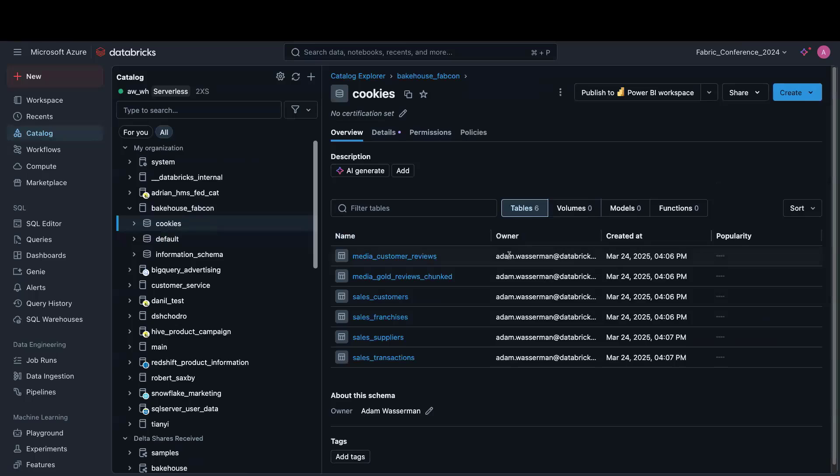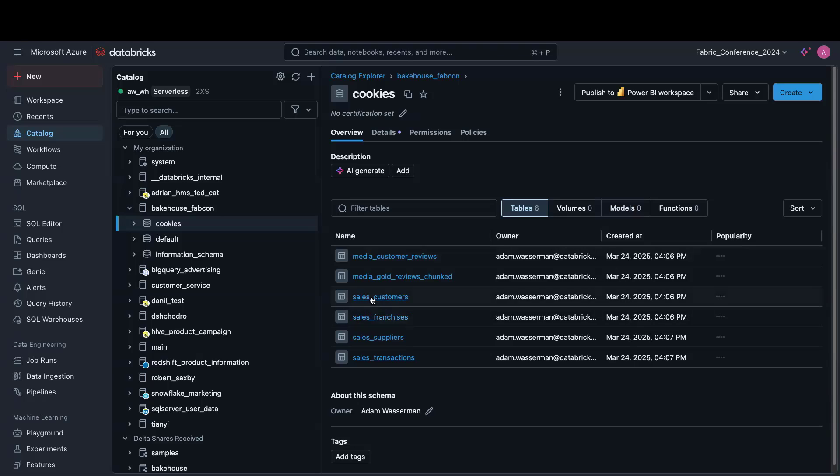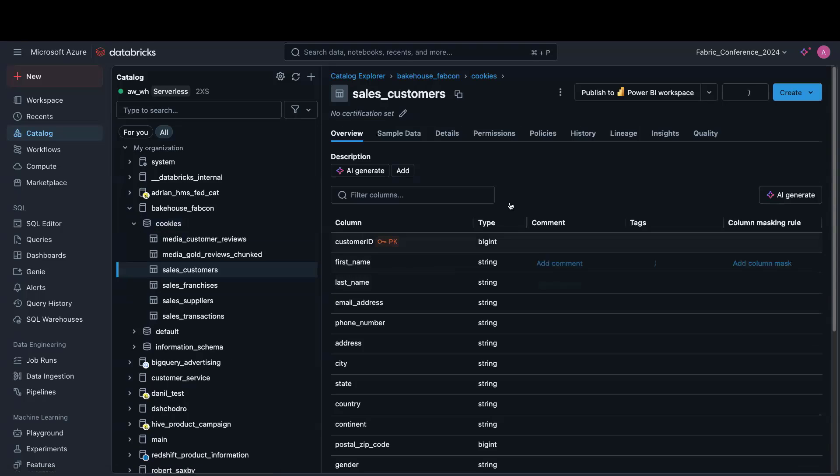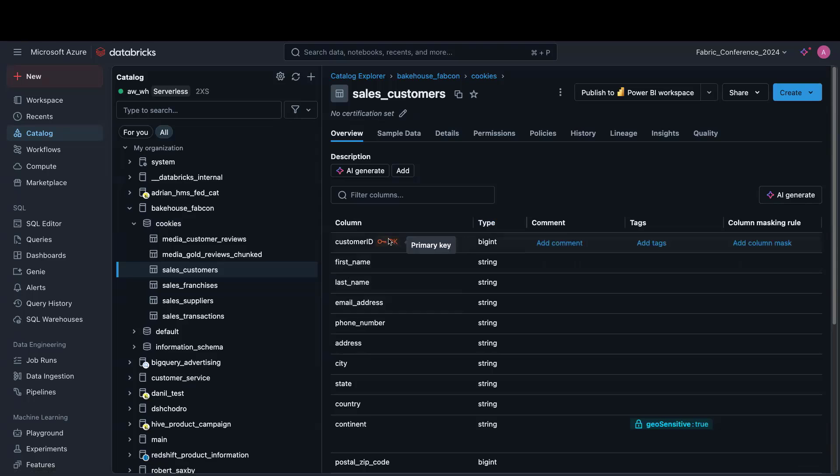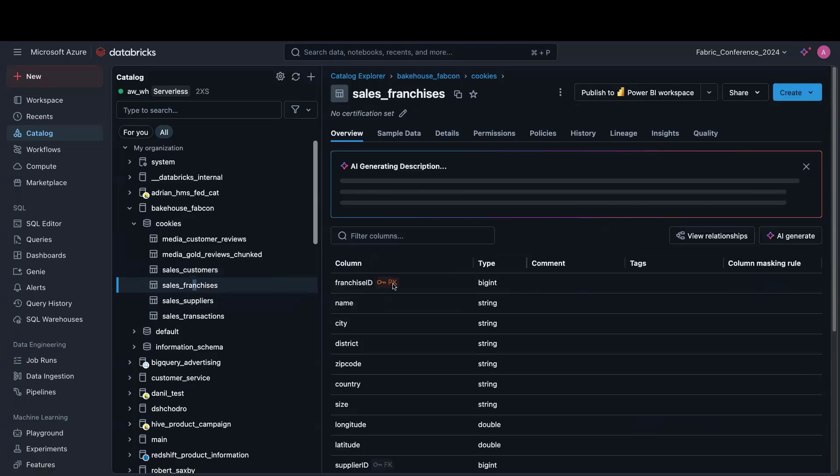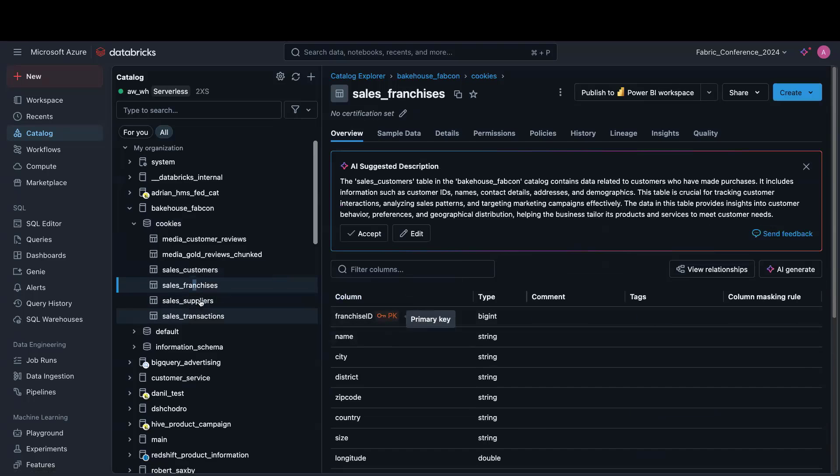Within this schema, we've applied a bunch of ABAC policies so that we can basically enforce that folks in North America can only see North American data. What we've also done is we did a little bit more modeling on our tables, and we added some primary keys and foreign keys, which is super cool.